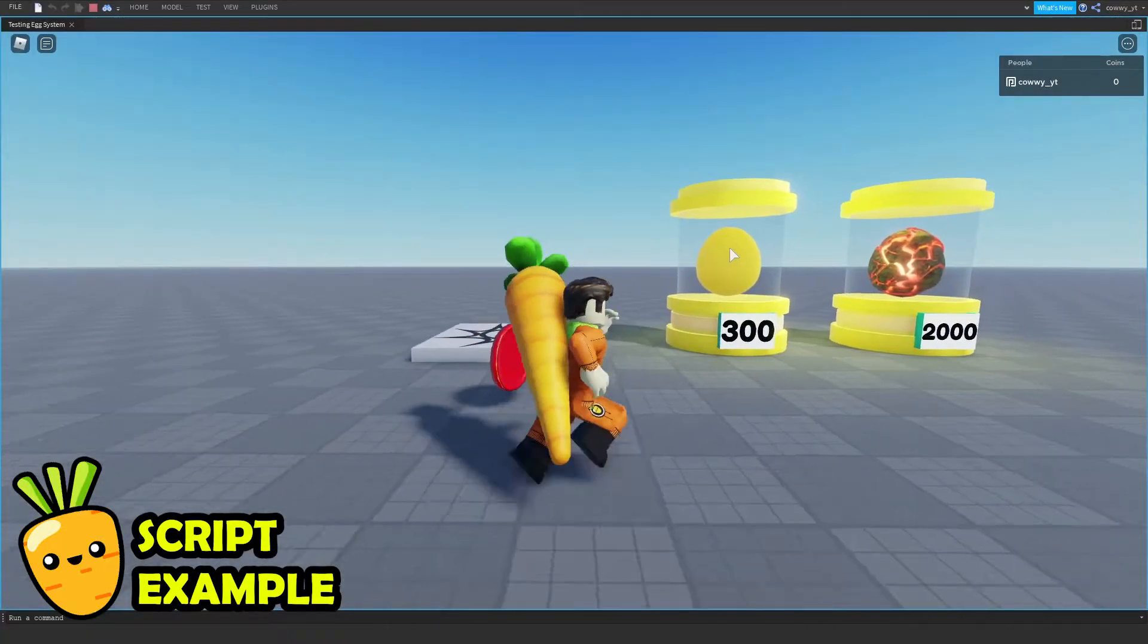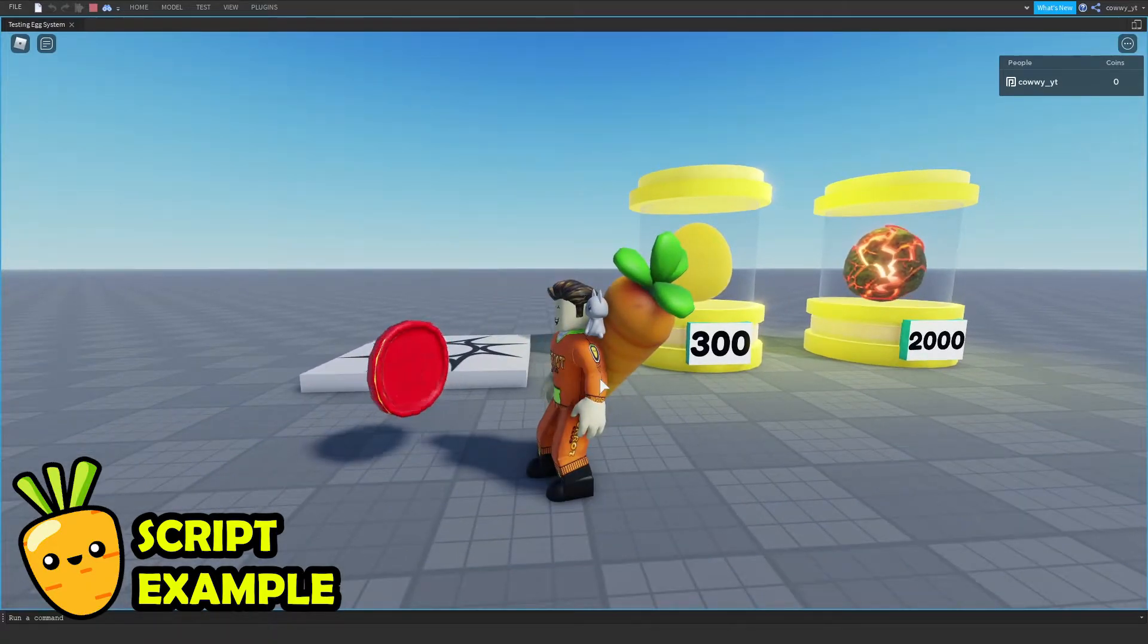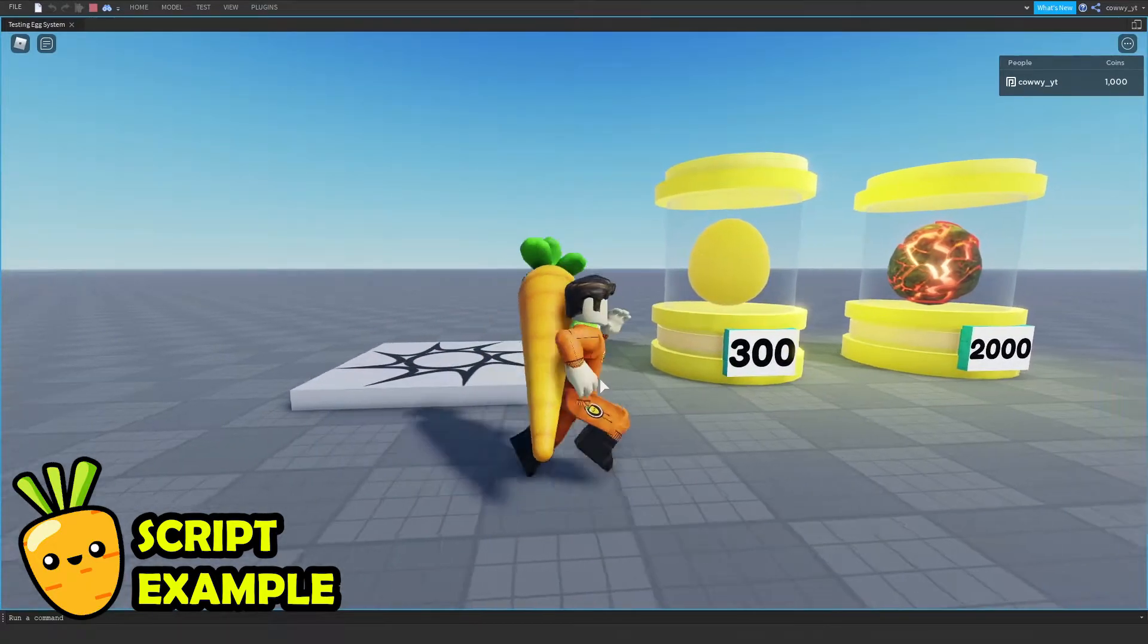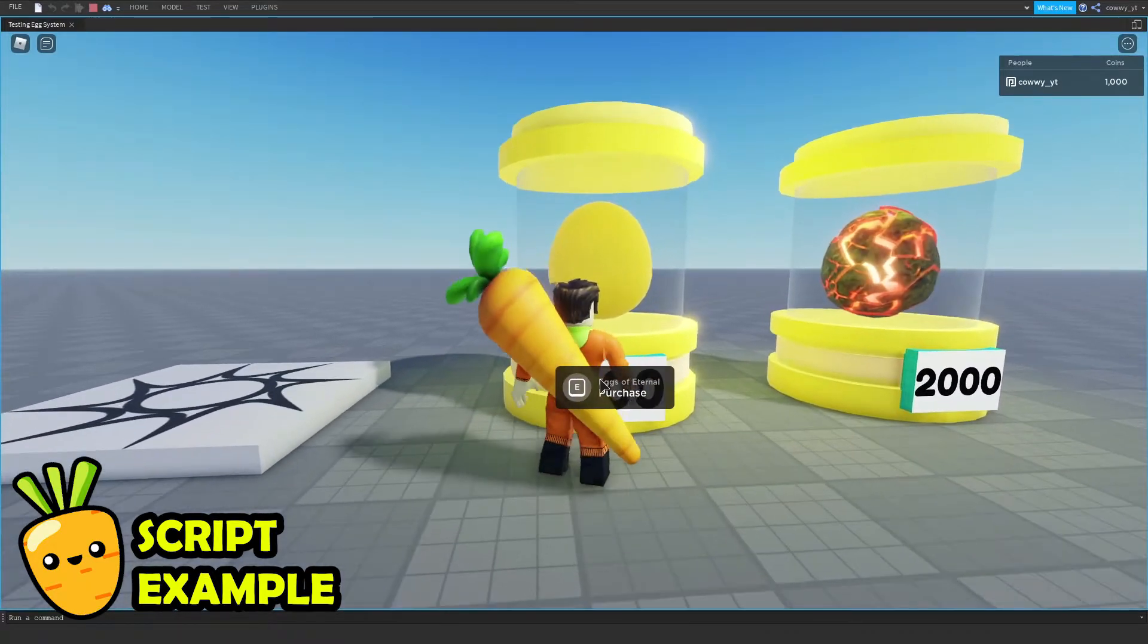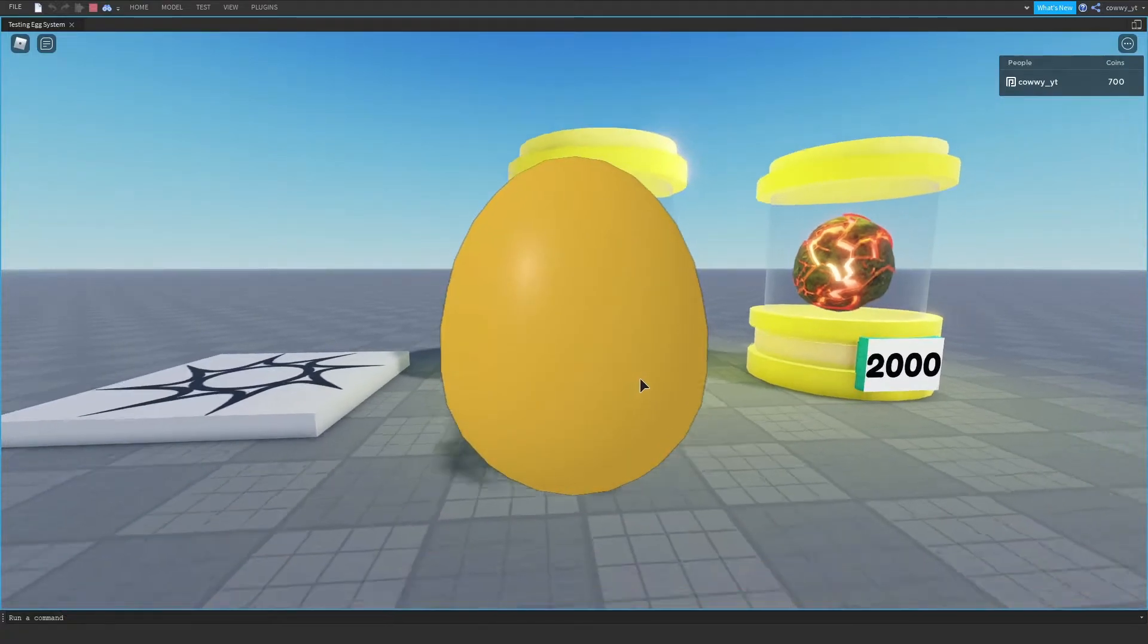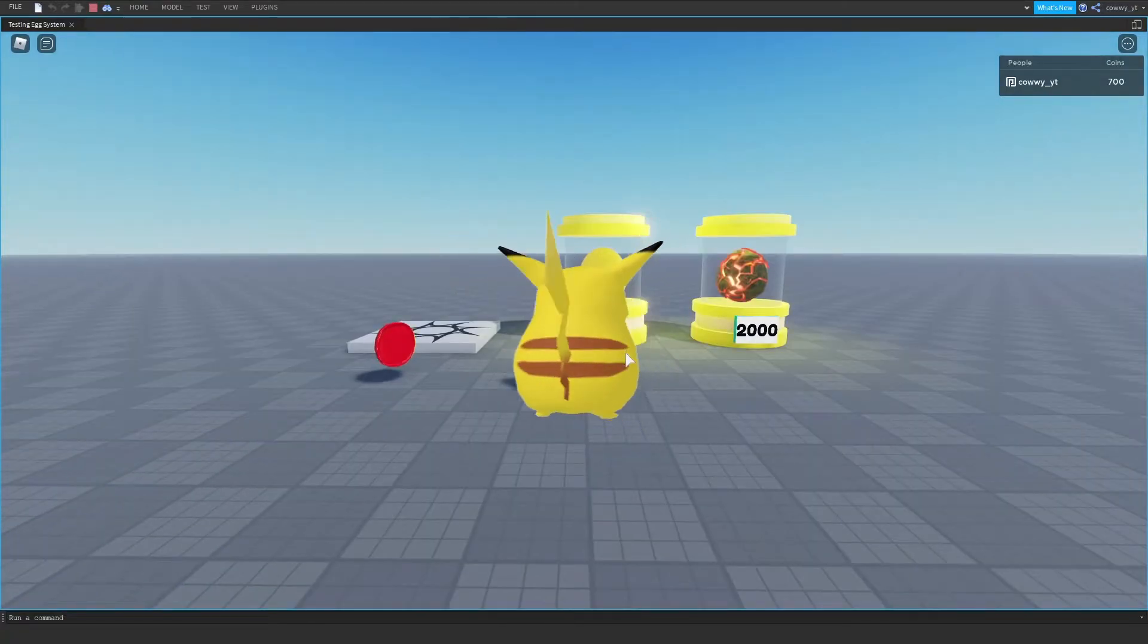So the best time to use a server script is when you want something done that everyone can see. And the best time to use a local script is when you want something done that only the player can see.